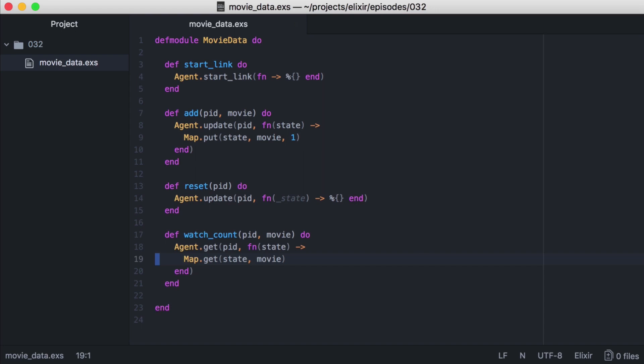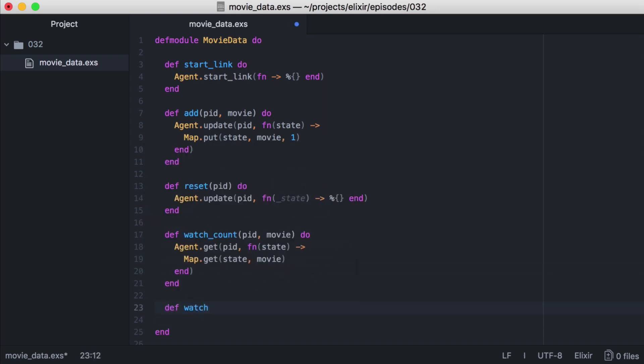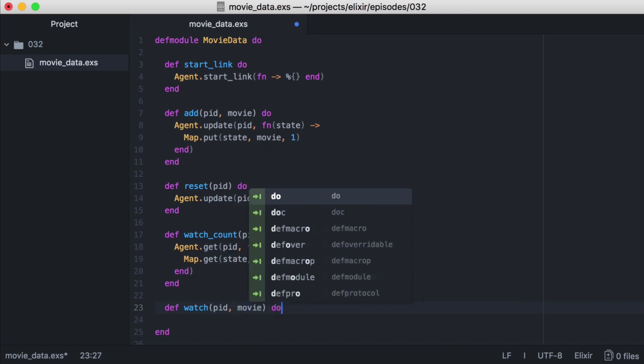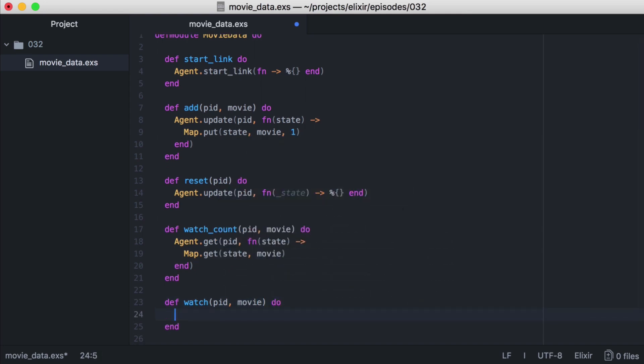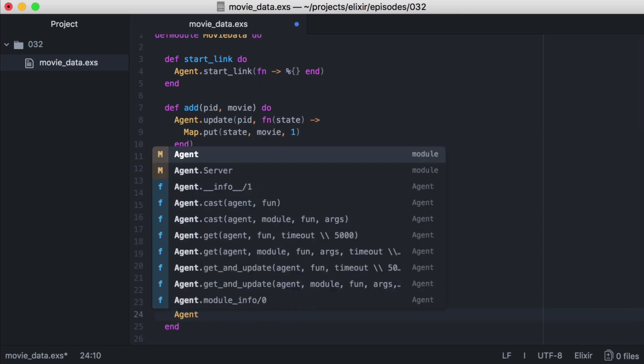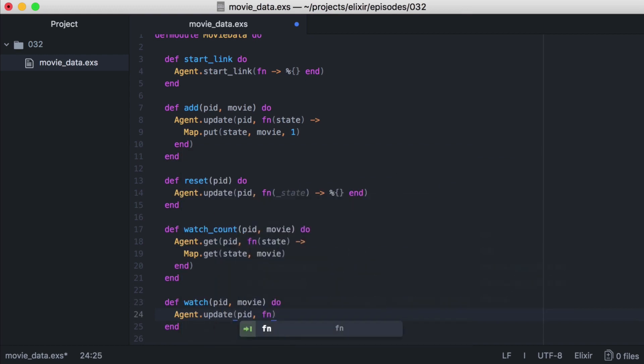Now we just need a way to increment the number of watches a movie has. Let's do this with another function watch, that will take a pid, and the name of the movie whose watch count we want to increment. And since we'll be updating our state, we'll call agent.update, passing in our pid.